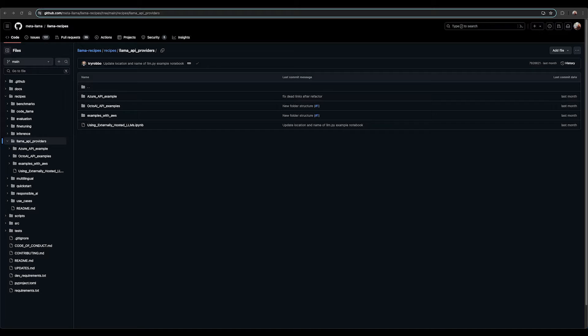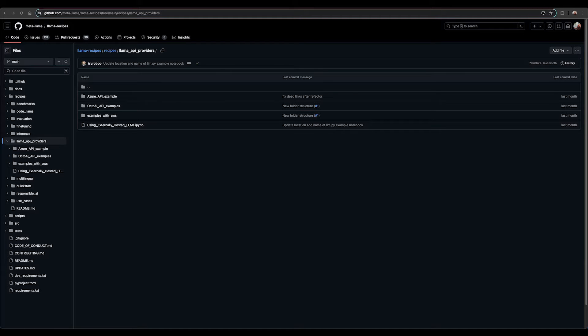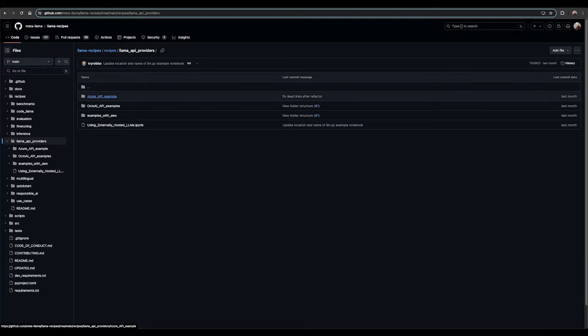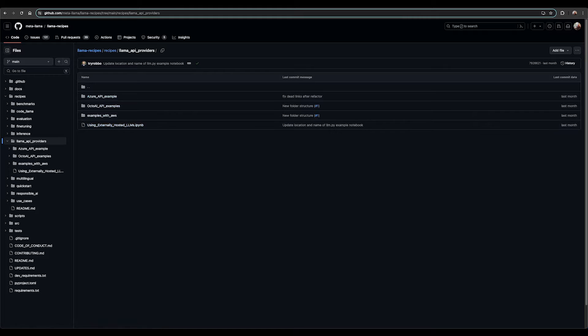Our team has worked on a step-by-step example to showcase how to run Llama on externally hosted providers. These examples can be found on our Llama Recipes GitHub repo, which goes over the process of setting up and running inference for Llama models on some of these externally hosted providers.